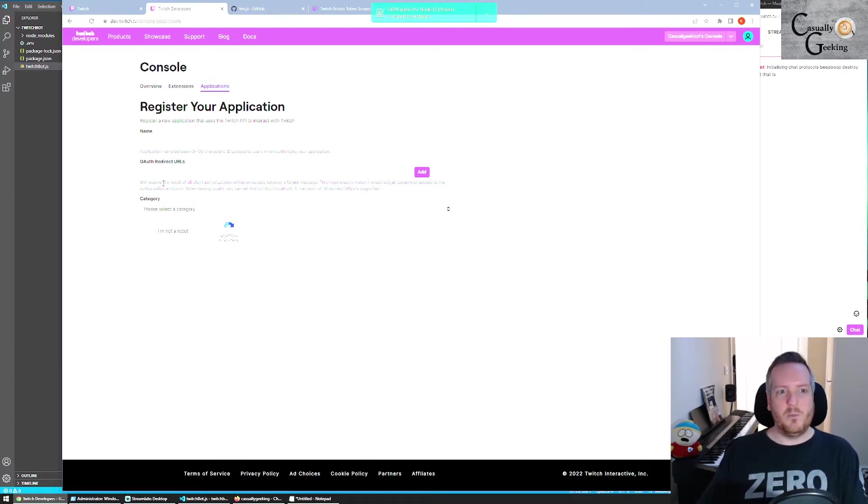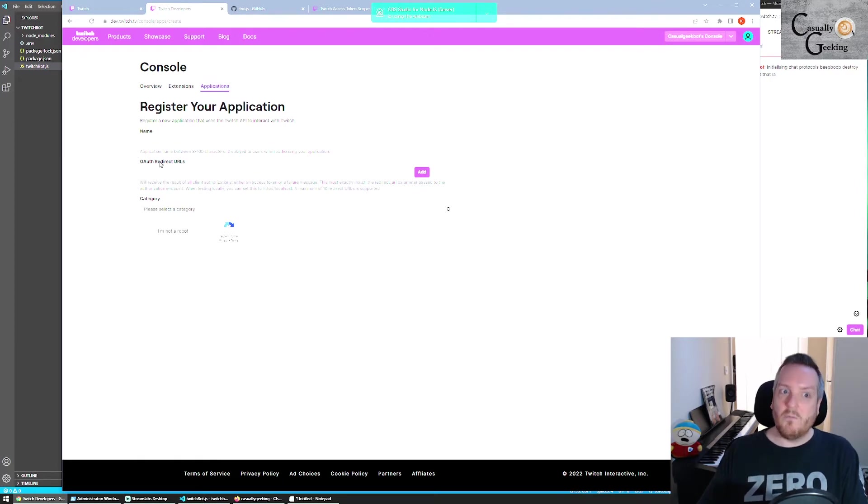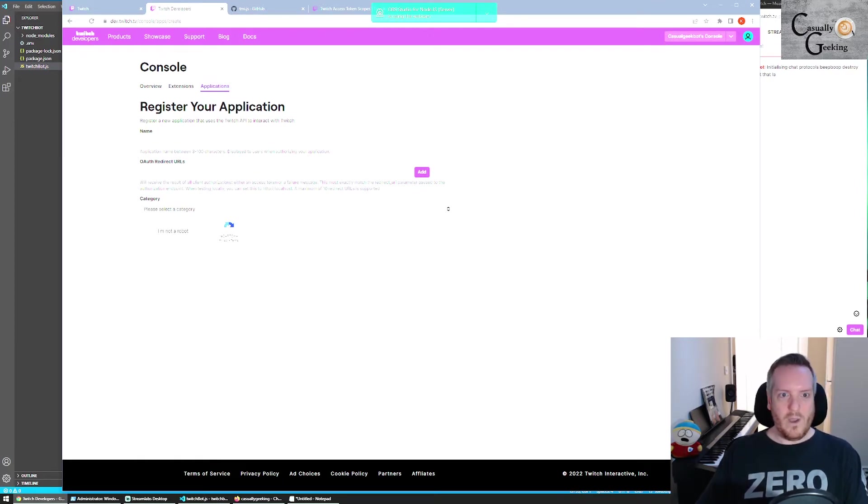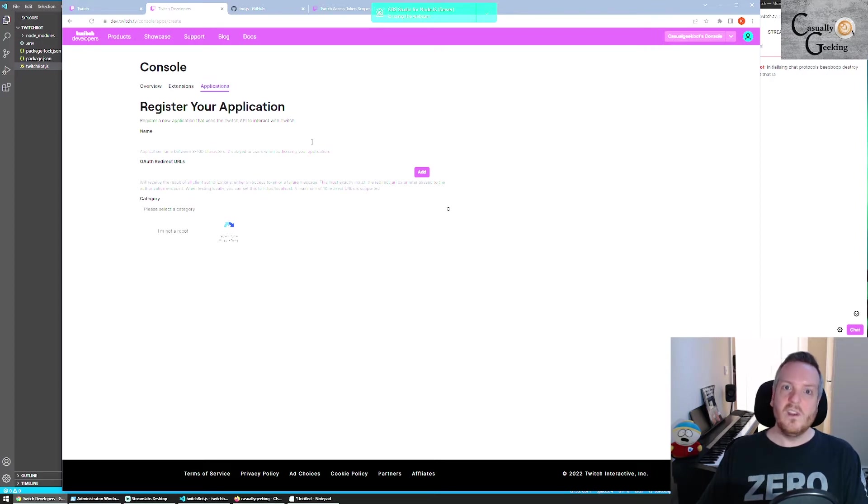However, they pretty much all need something to talk to. So once you have established this on your account, you can actually begin writing the code.